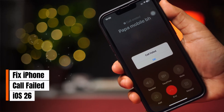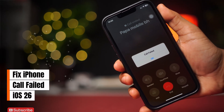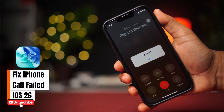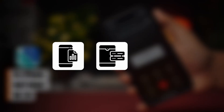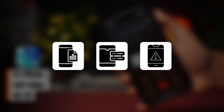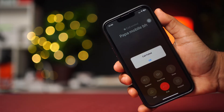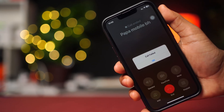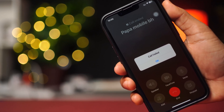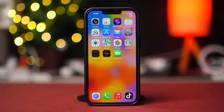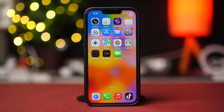Are you facing the call failed issue after updating to iOS 26? This usually happens due to network glitches, outdated carrier settings, or software bugs introduced by the update. Don't worry — in this video I'll show you how to fix the call failed problem on iOS 26. So without wasting any more time, let's get started.